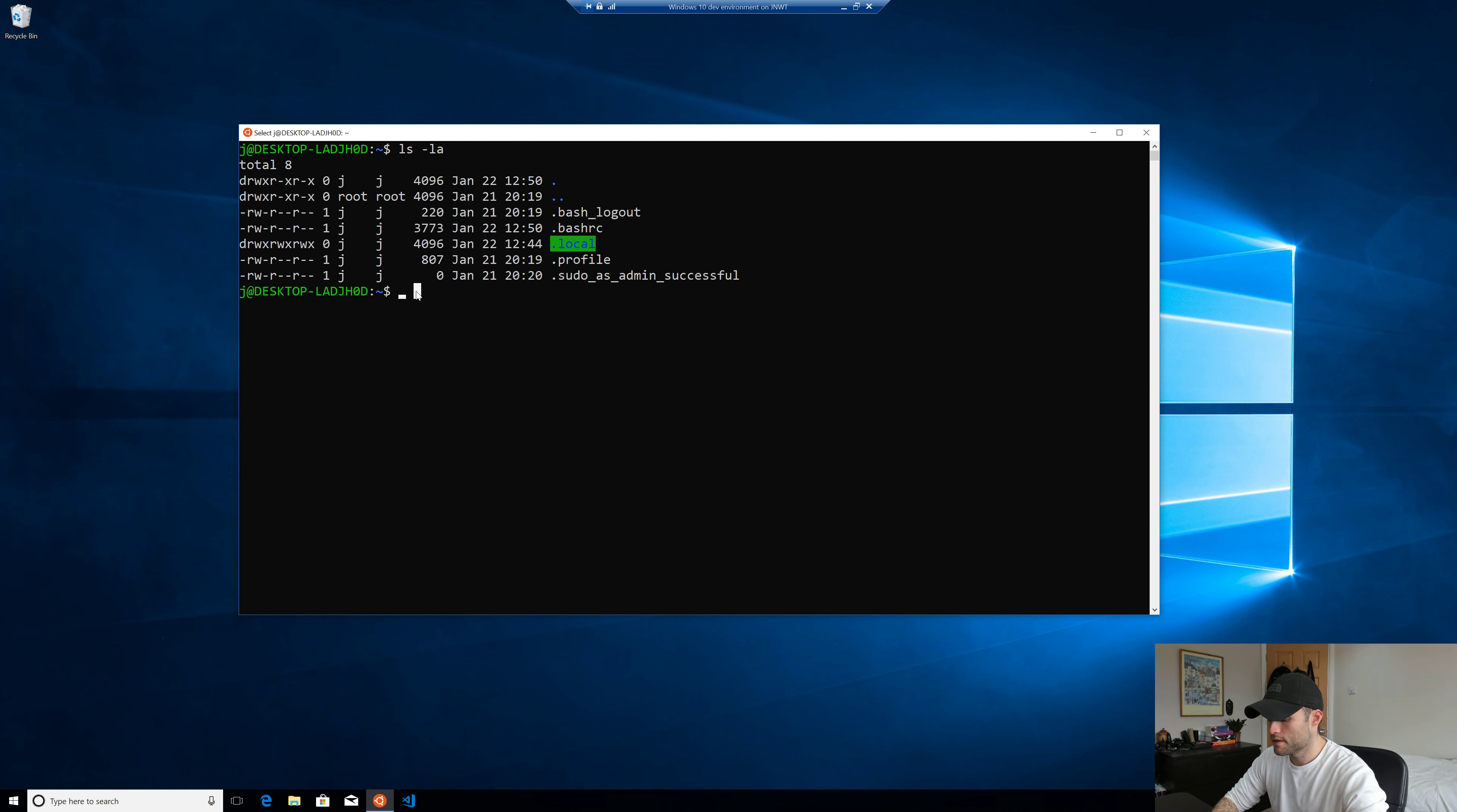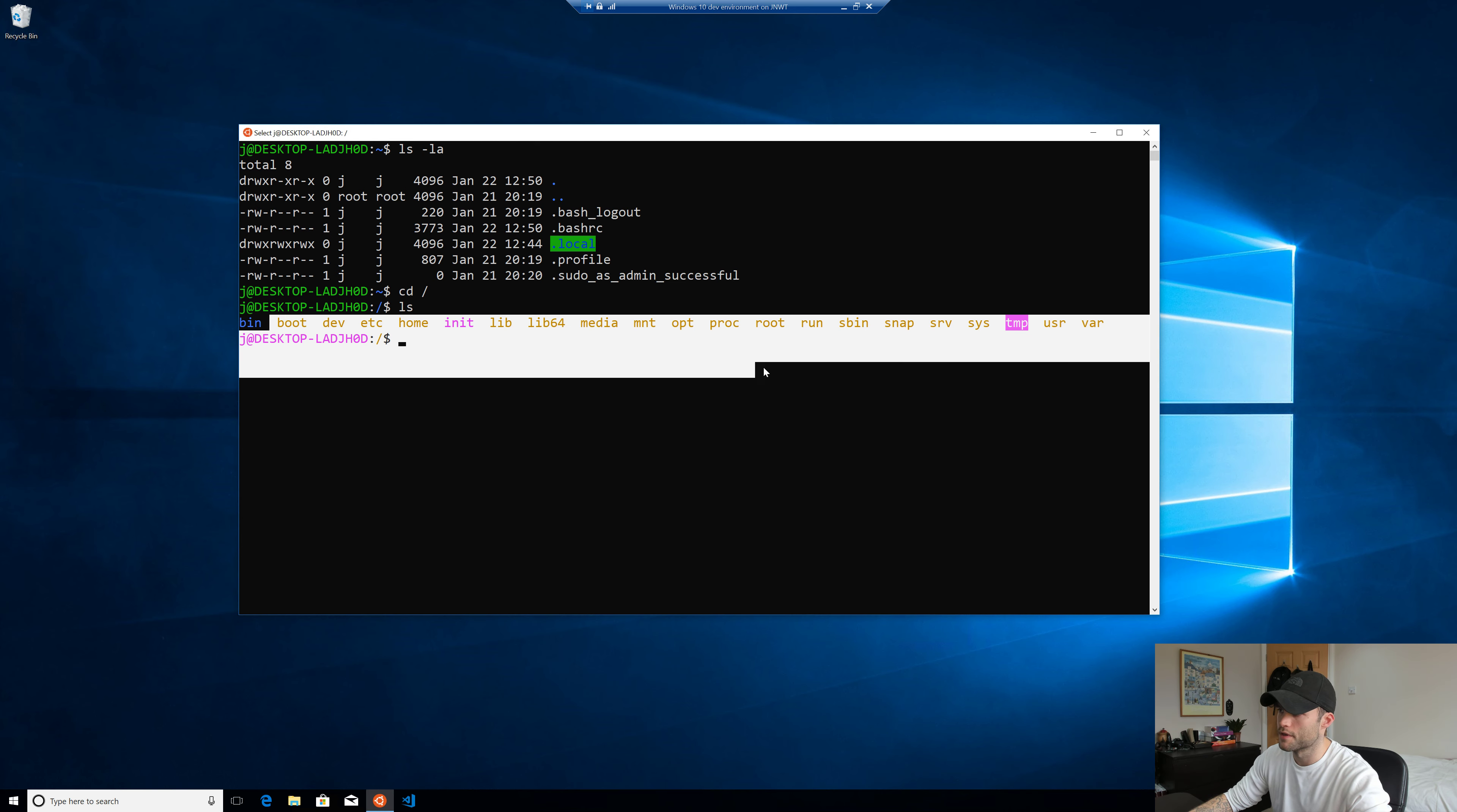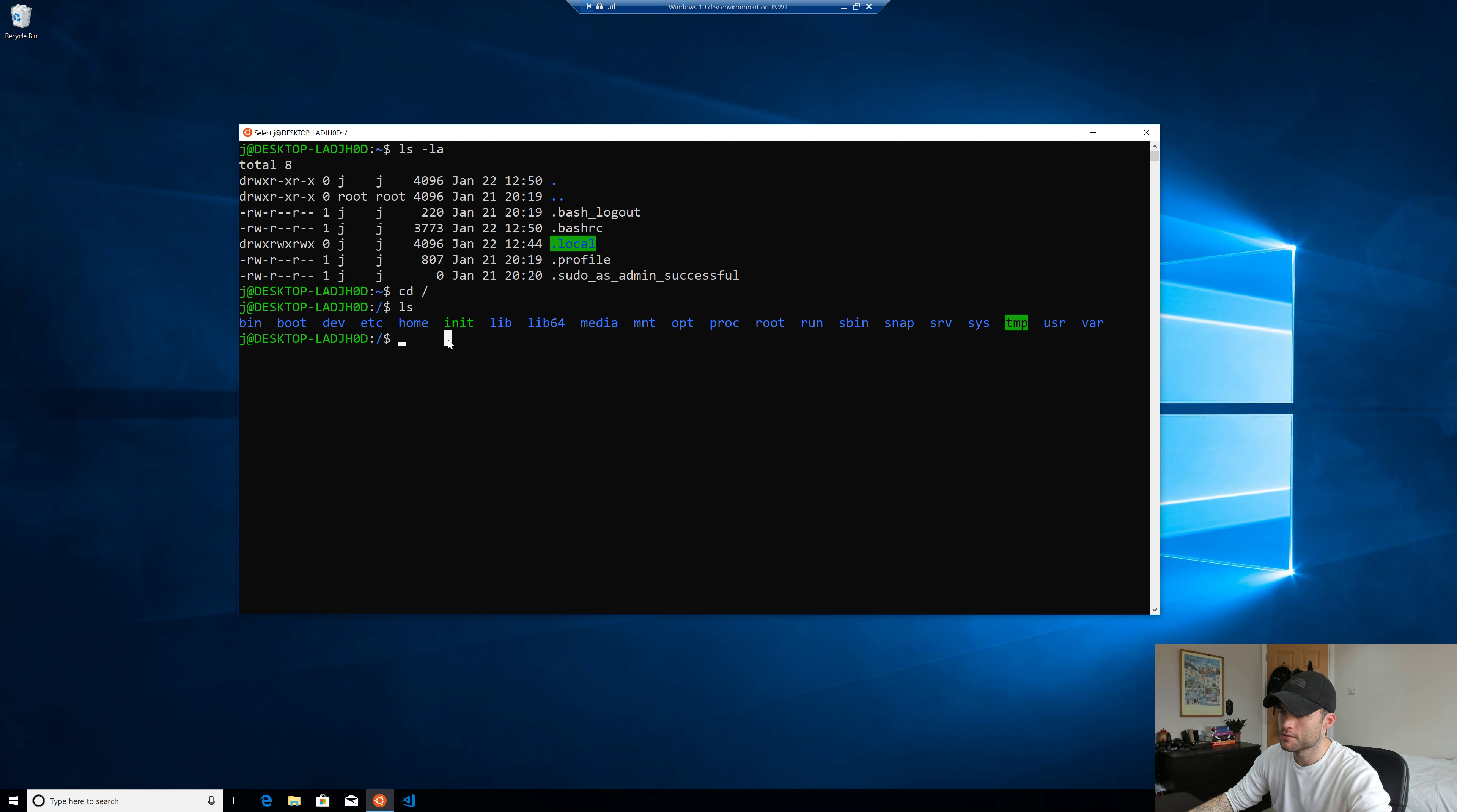So let's go to the root of the file system. CD forward slash, that's gonna take us to the root of the Ubuntu file system. If we run LS, pretty much everything you'd expect from a Ubuntu machine. Now to get to our drives, we need to CD into this directory here, mount. So CD MNT.